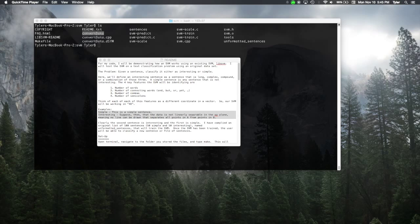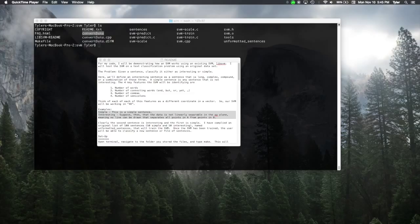Hello, today I will be demonstrating SVMs using the libSVM package. We will be solving the text classification problem of classifying sentences as either interesting or simple.